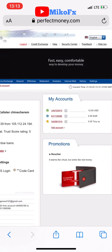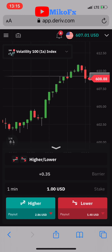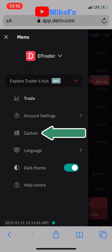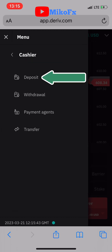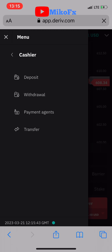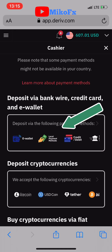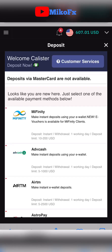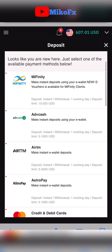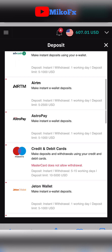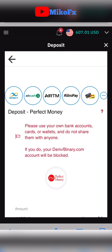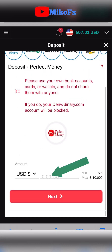Now let me show you how to deposit to your derivative account using Perfect Money. Click the menu button, go to Cashier, then go to Deposit. Select 'deposit via bank wire, credit card, or e-wallet,' click on it, then scroll down and select Perfect Money.